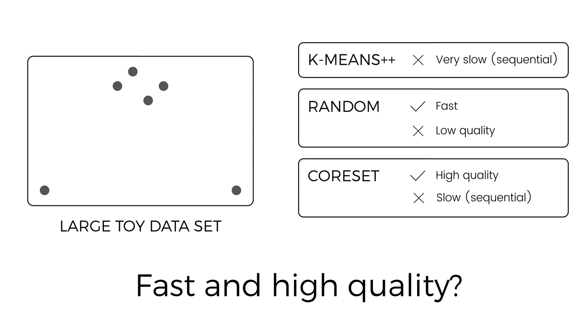This raises the following question. Can we obtain the speed and simplicity of random subsampling, but also retain the superior solution quality of coresets?